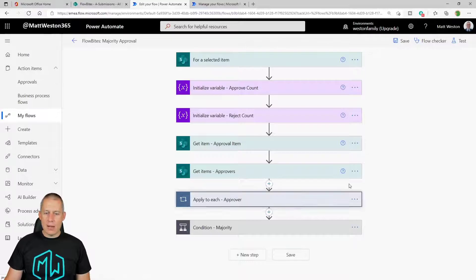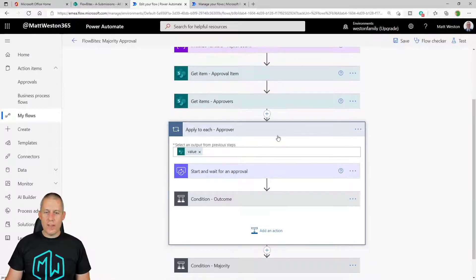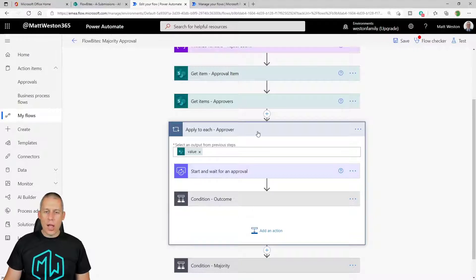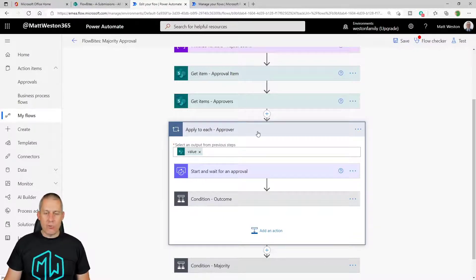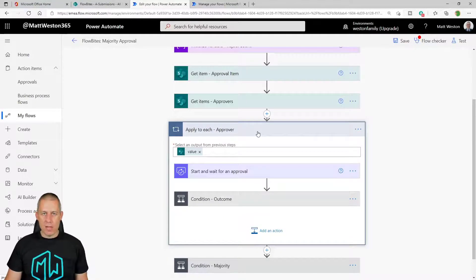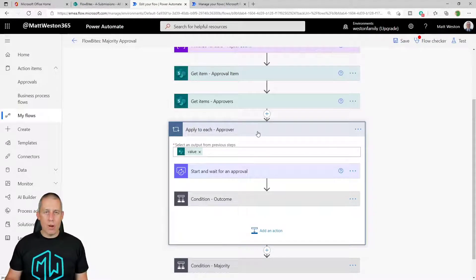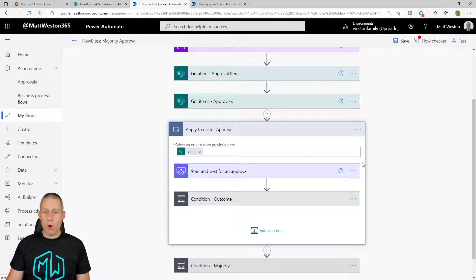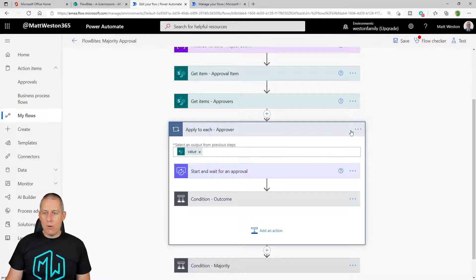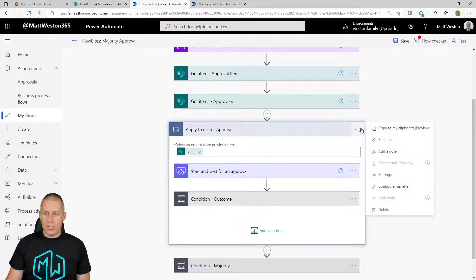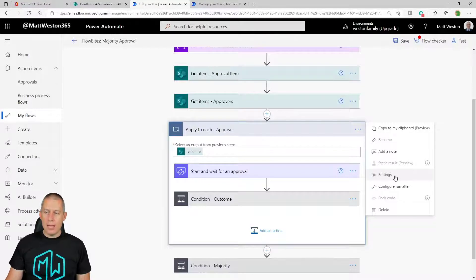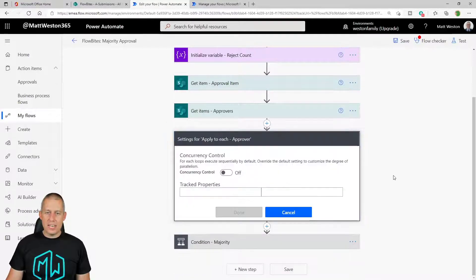And that is going to be changing the configuration of our apply to each approver. So at the moment, it's running sequentially. It's running one, then number two, then number three. I wanted to try and do some parallel processing. I wanted to hit as many people as I possibly can, make it hit in one go. So let's go and click on the ellipsis in the top right corner and come to my settings for this loop.